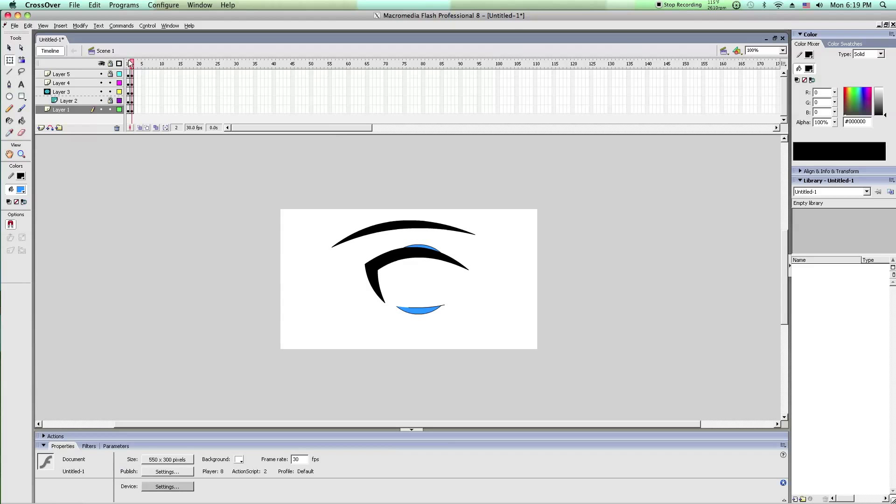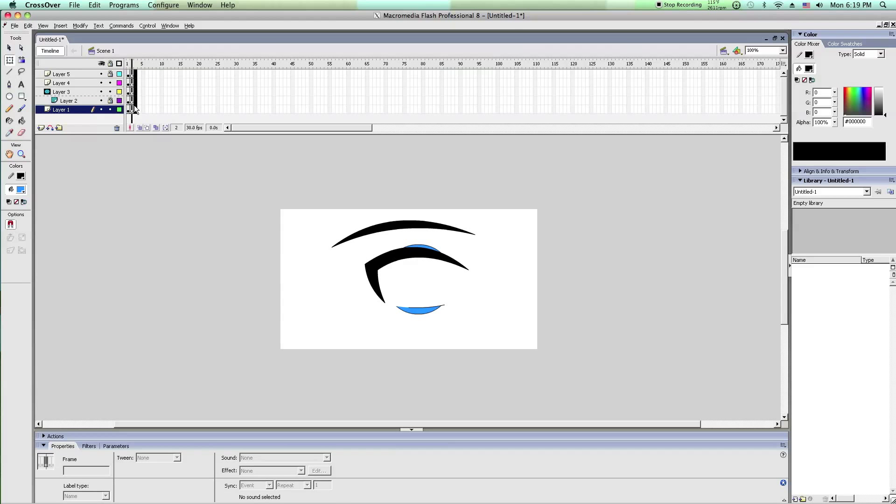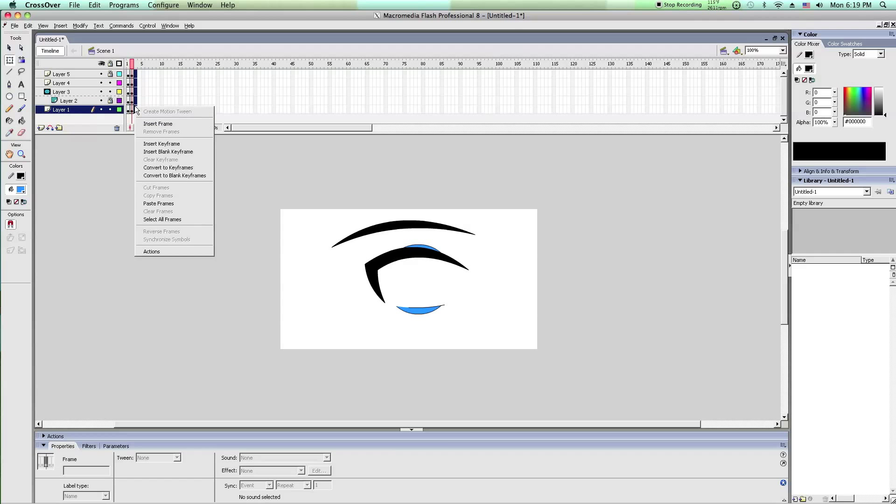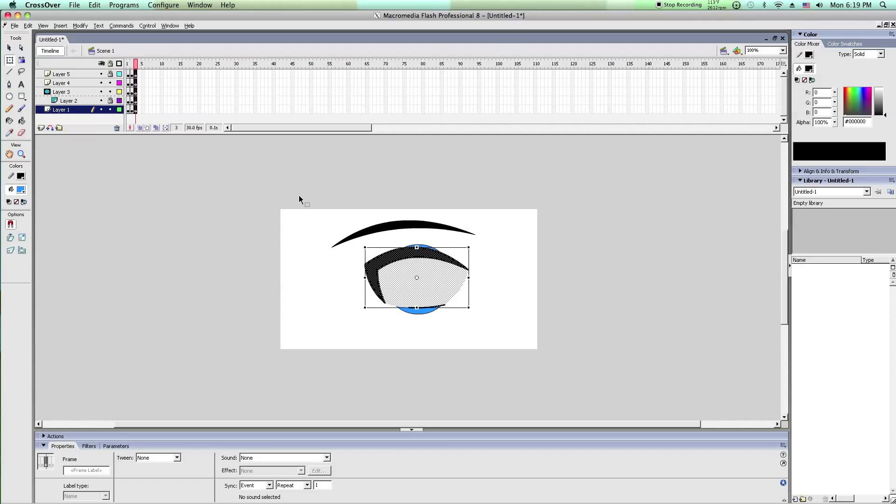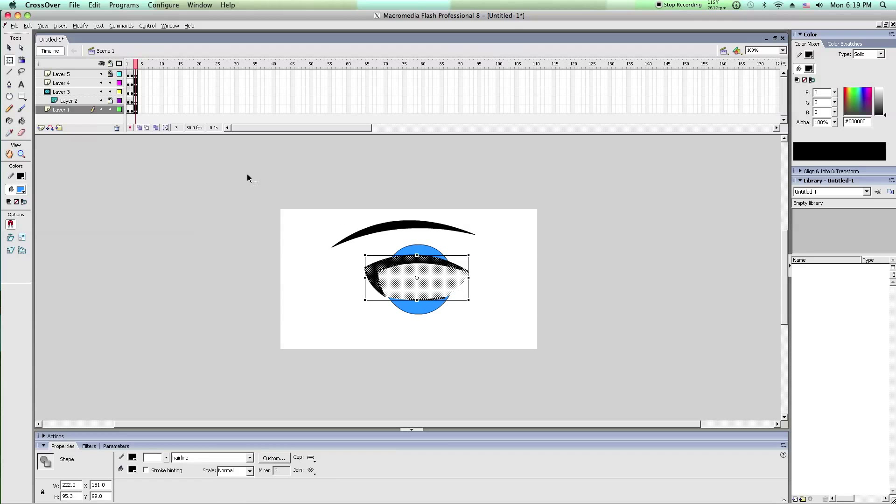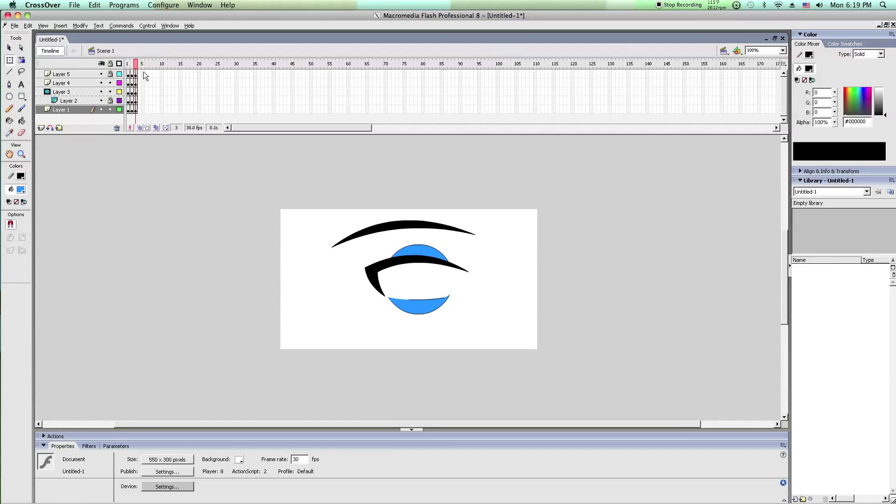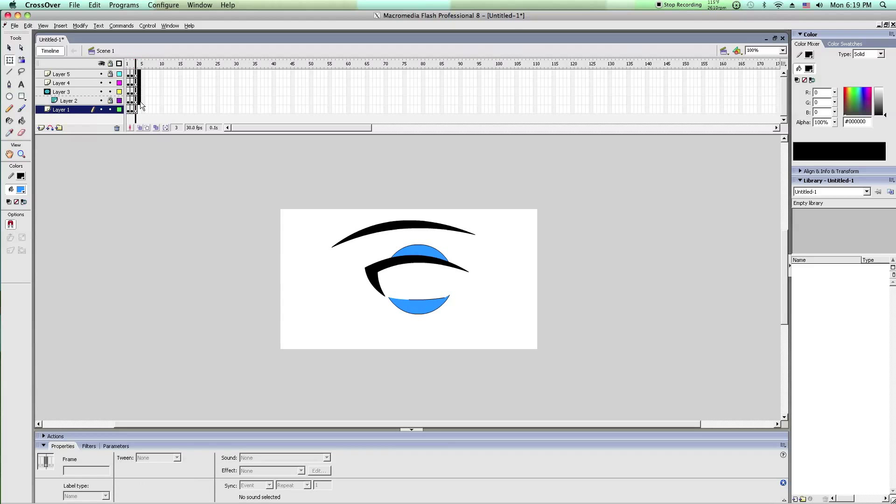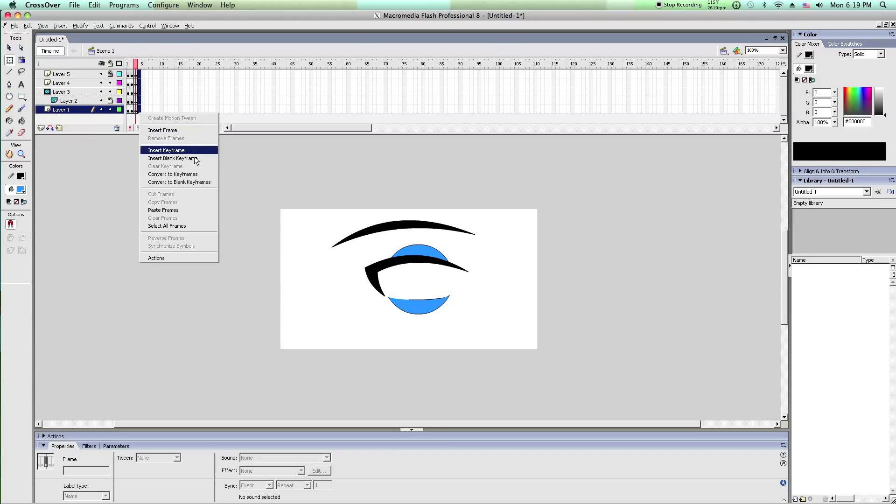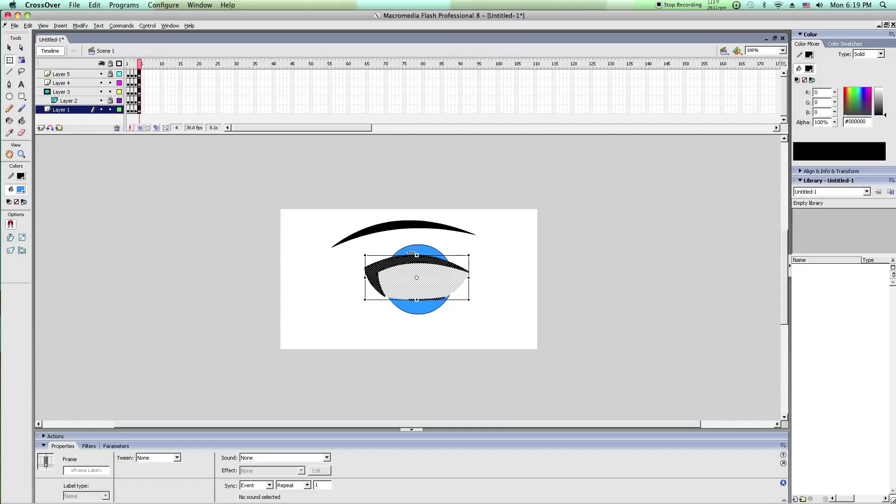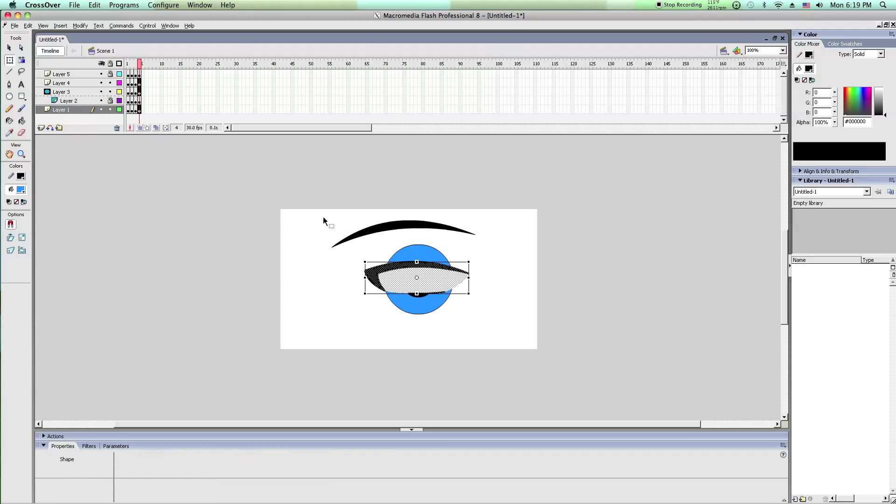Okay. Then you insert new keyframes and do the same thing. And then again.